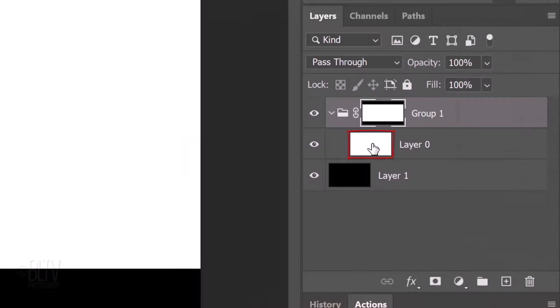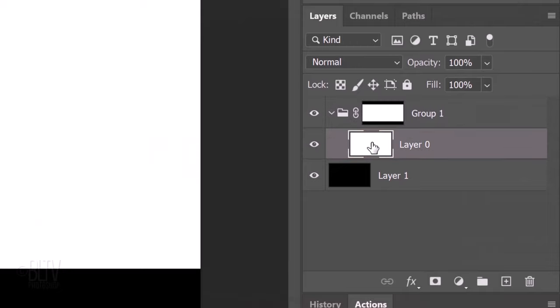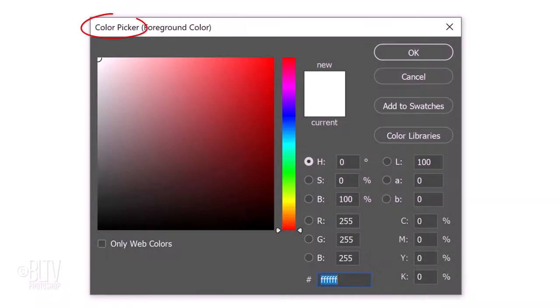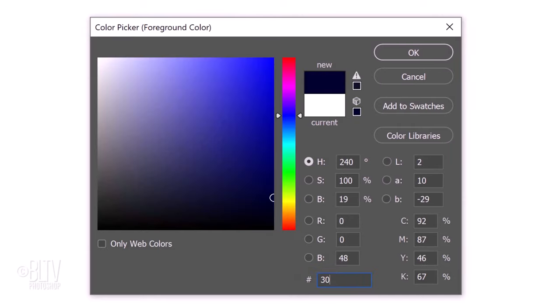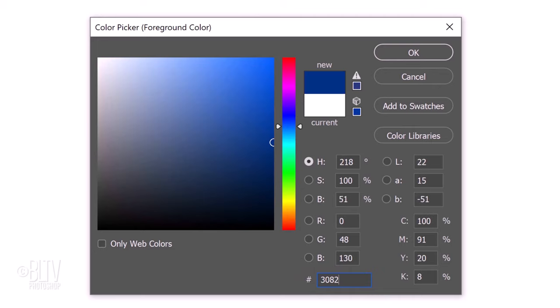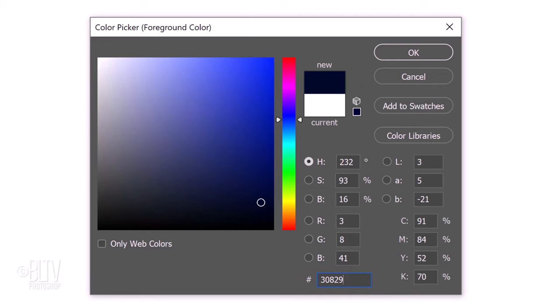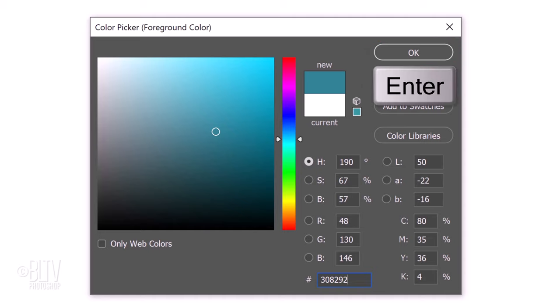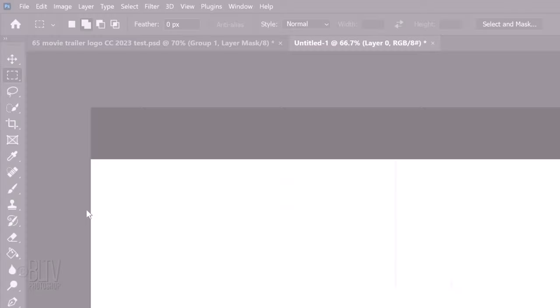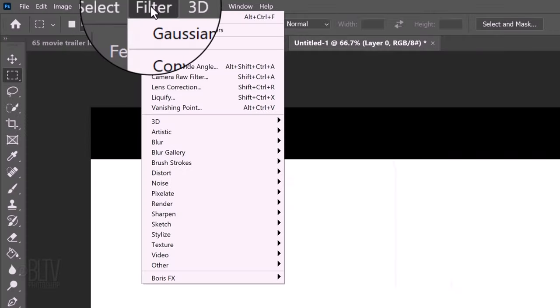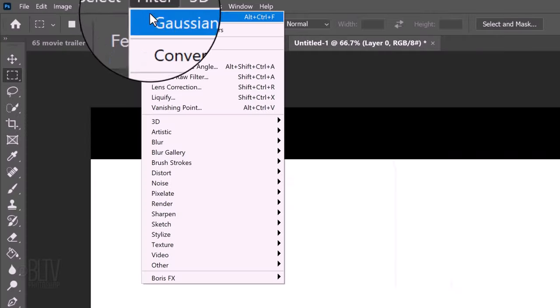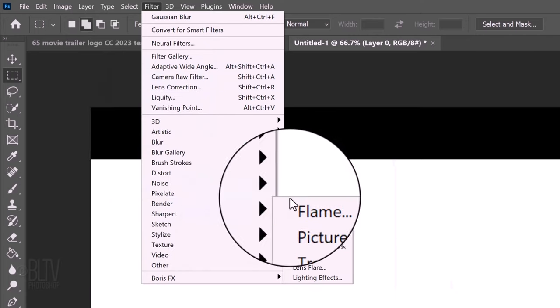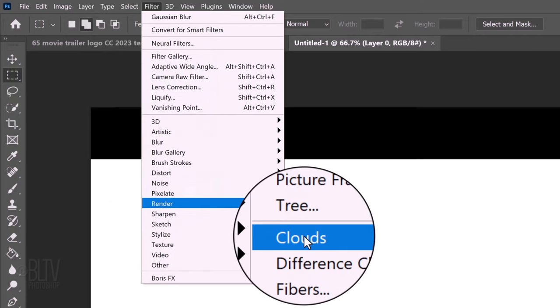Make the white layer active. Click the foreground color to open the color picker and in the hexadecimal field, type in 308292. Then, click OK or press Enter or Return. Go to Filter, Render and Clouds.